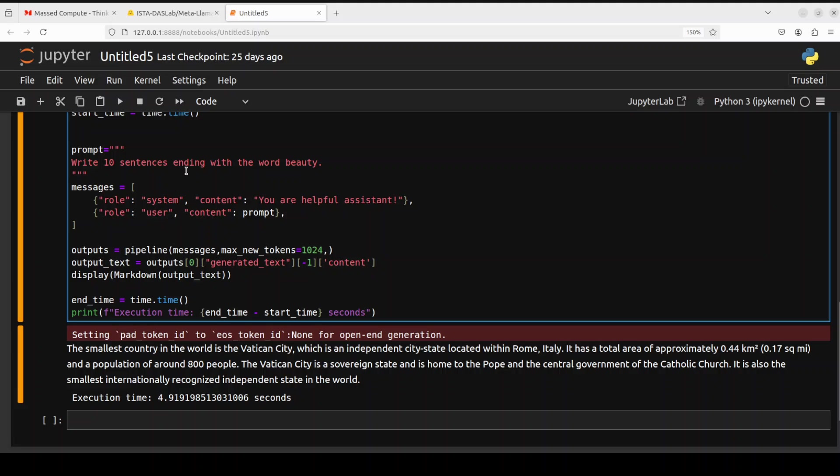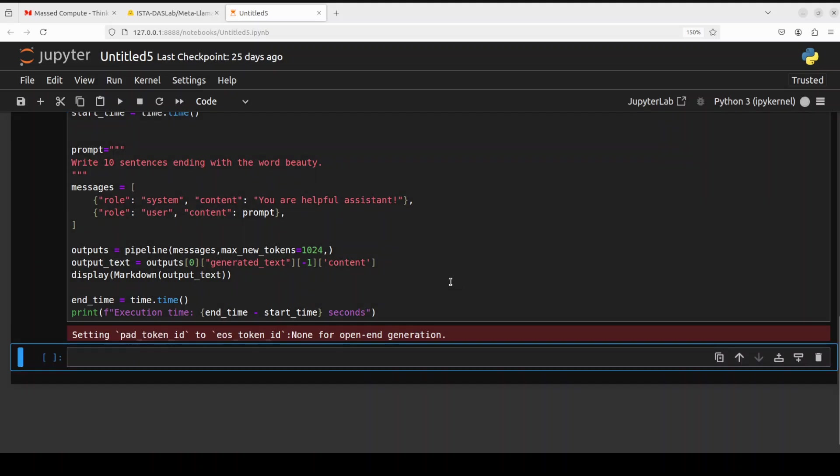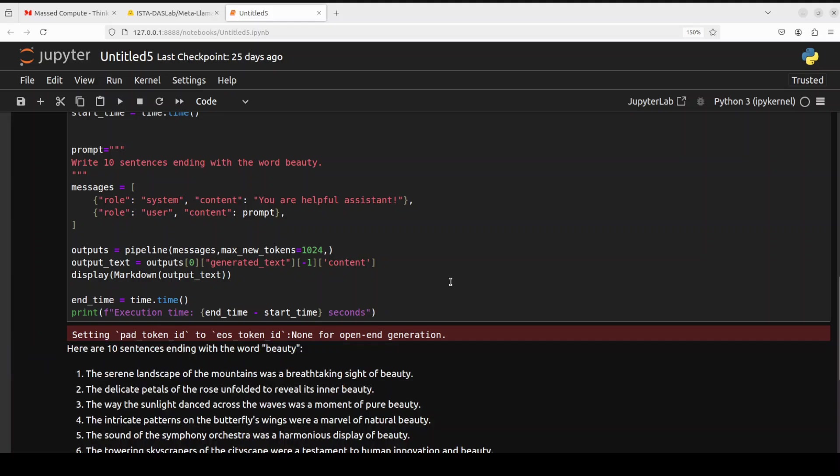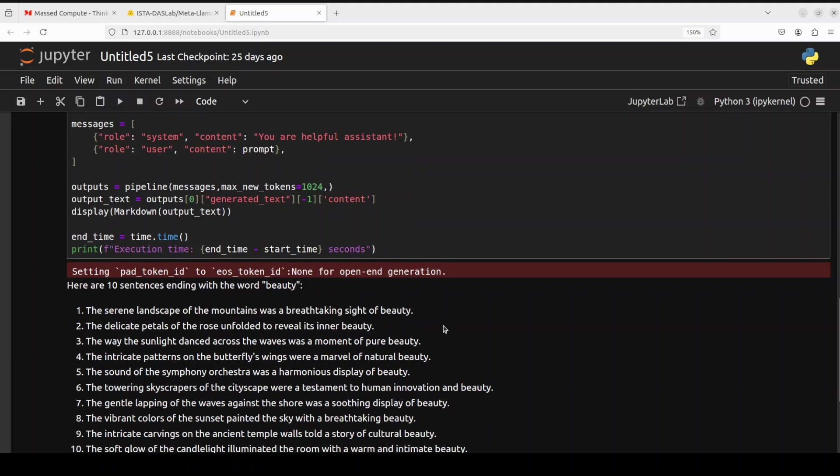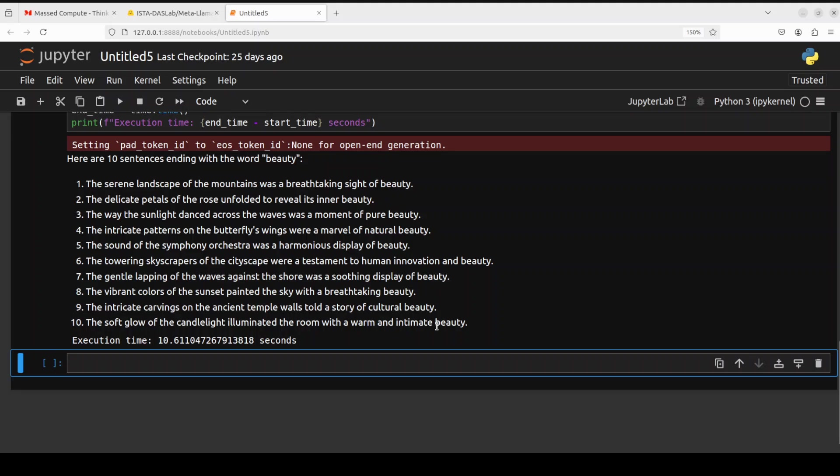In the next one, I'm asking it to write 10 sentences ending with the word beauty. Now the thing which I'm testing for is that we have compressed and quantized this 70 billion model into two-bit and the size is just 24 gig now. So I'm just looking to see if there is any loss in accuracy. But you can see that most of the answers are spot on. It has even produced this answer where every sentence is ending with the word beauty, which is really cool, amazing stuff.